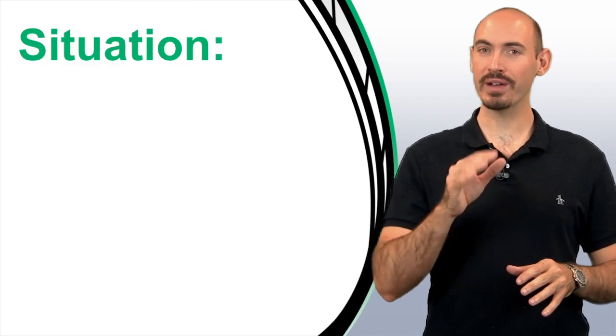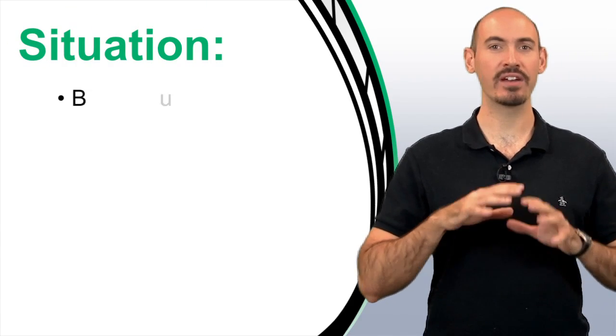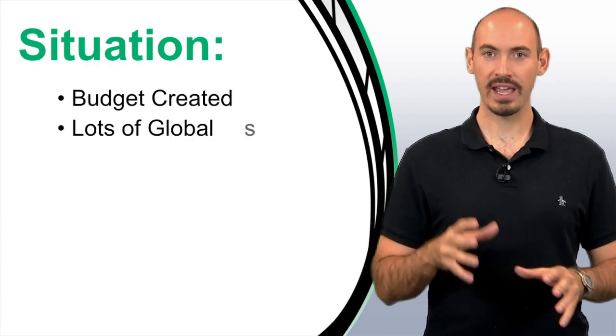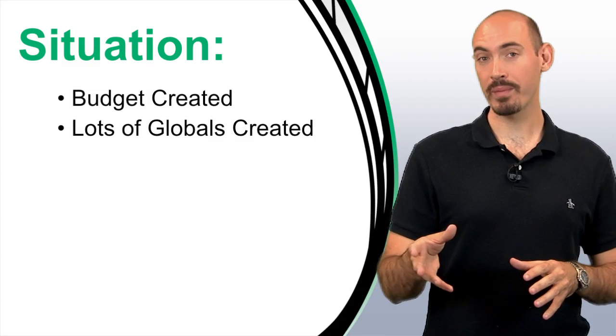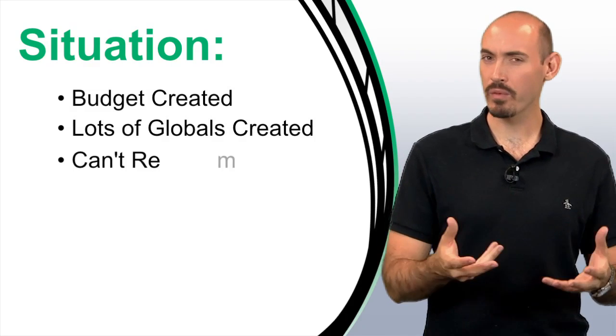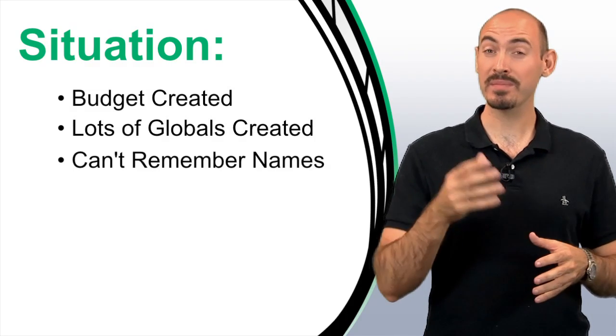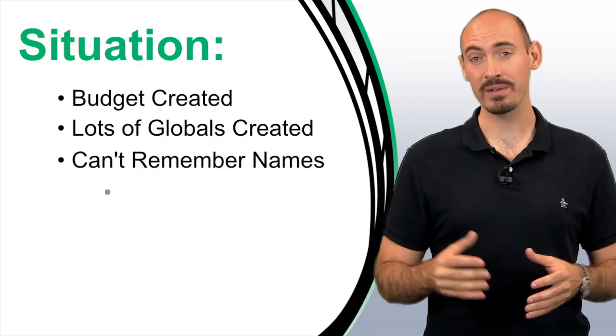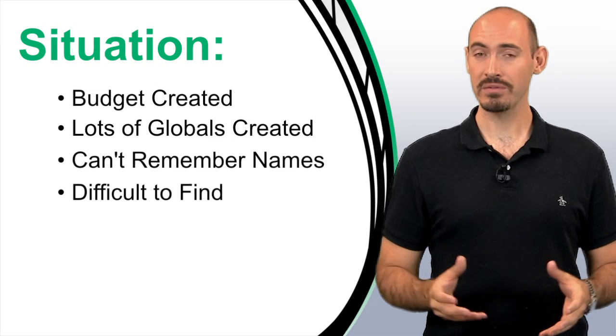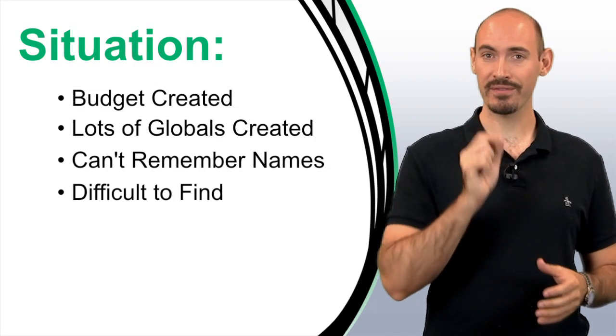Here's a situation. I've created my budget, and I've entered a ton of globals. And when going through my budget and trying to apply them, I can't remember what I labeled them, and sometimes it's even hard to find them within the globals table. So, here's how I solved that.